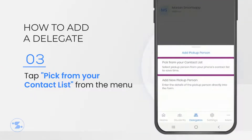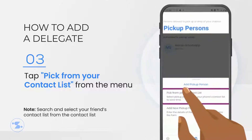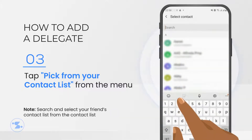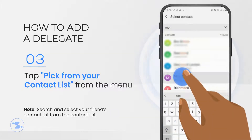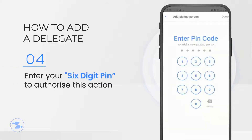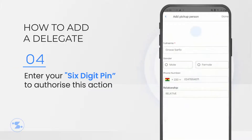Choose pick from your contacts list to select your friend's contact details from the contacts list on your phone. Enter your SmartsApp six-digit pin to authorize this action.